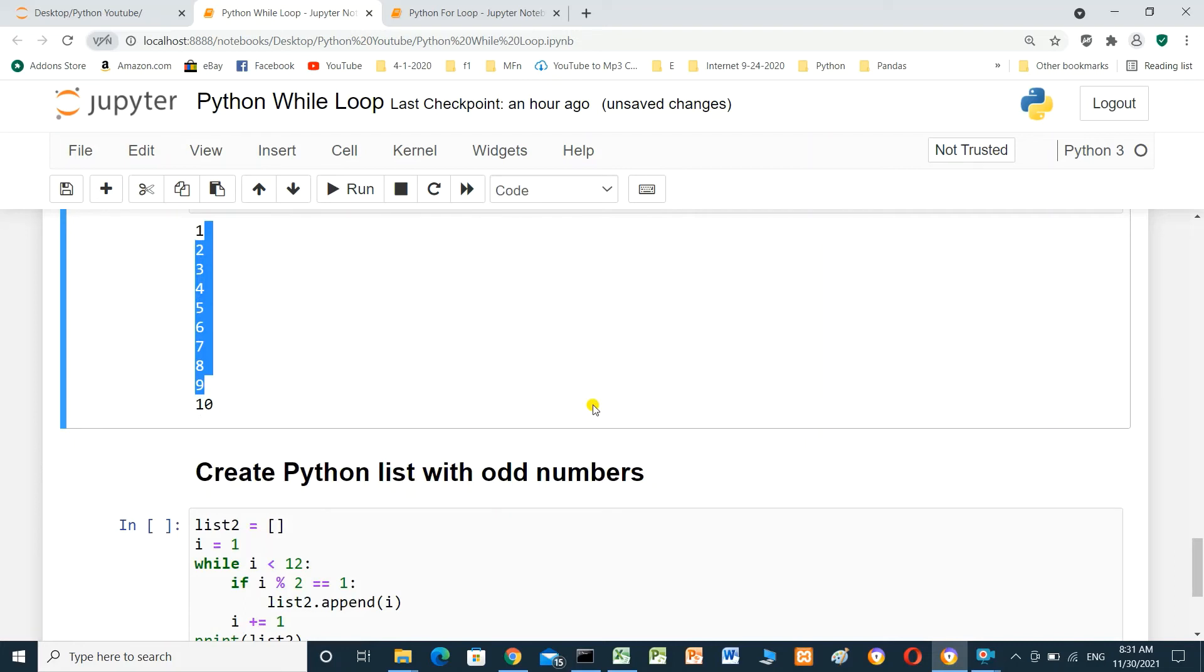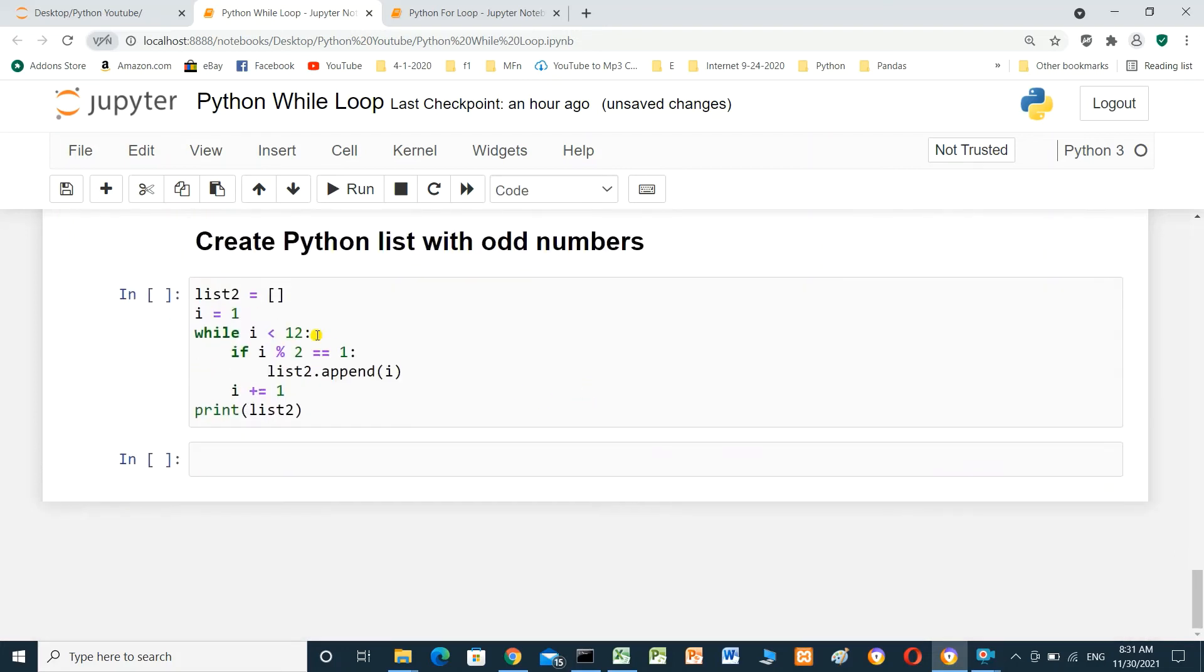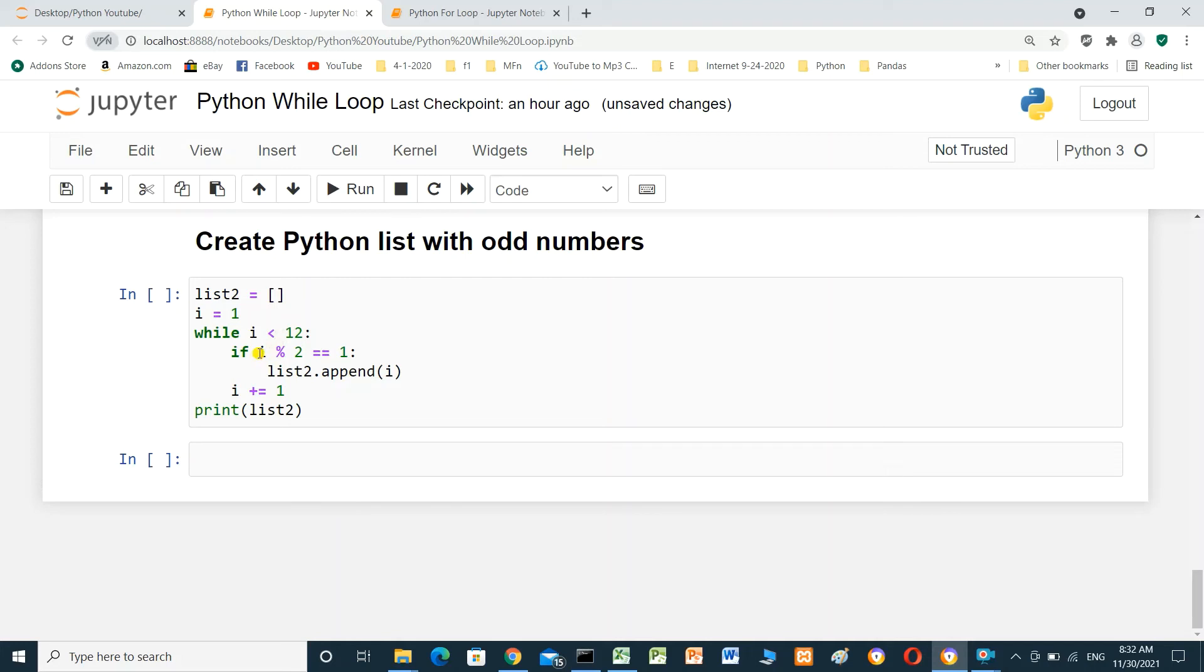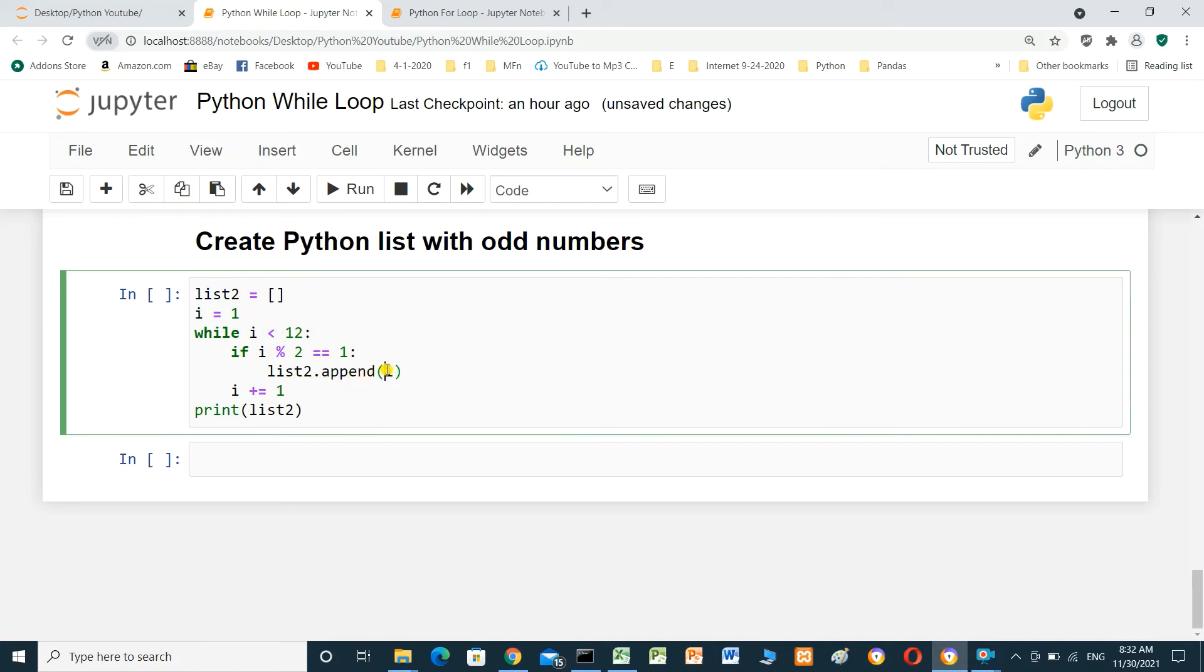Create Python list with odd numbers. We create list2, empty list. i equal 1. While i less than 12, if i modulo 2 equal 1, list2 dot append i. The value of i. i equal i plus 1. Print the list.